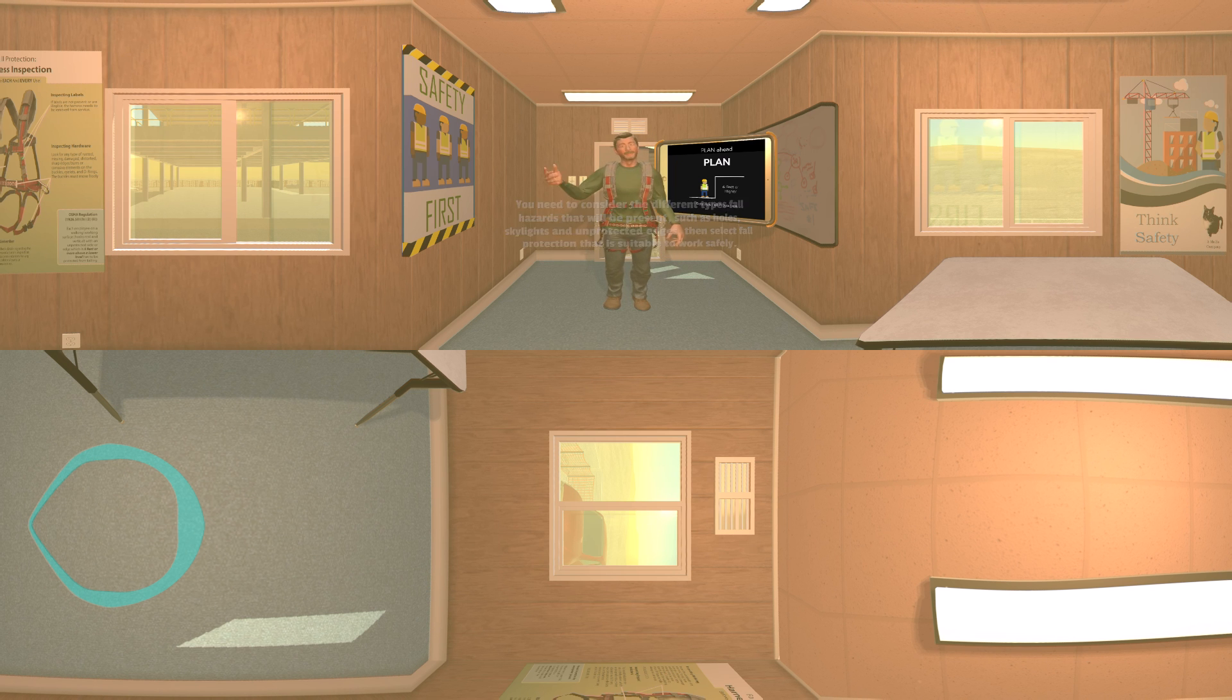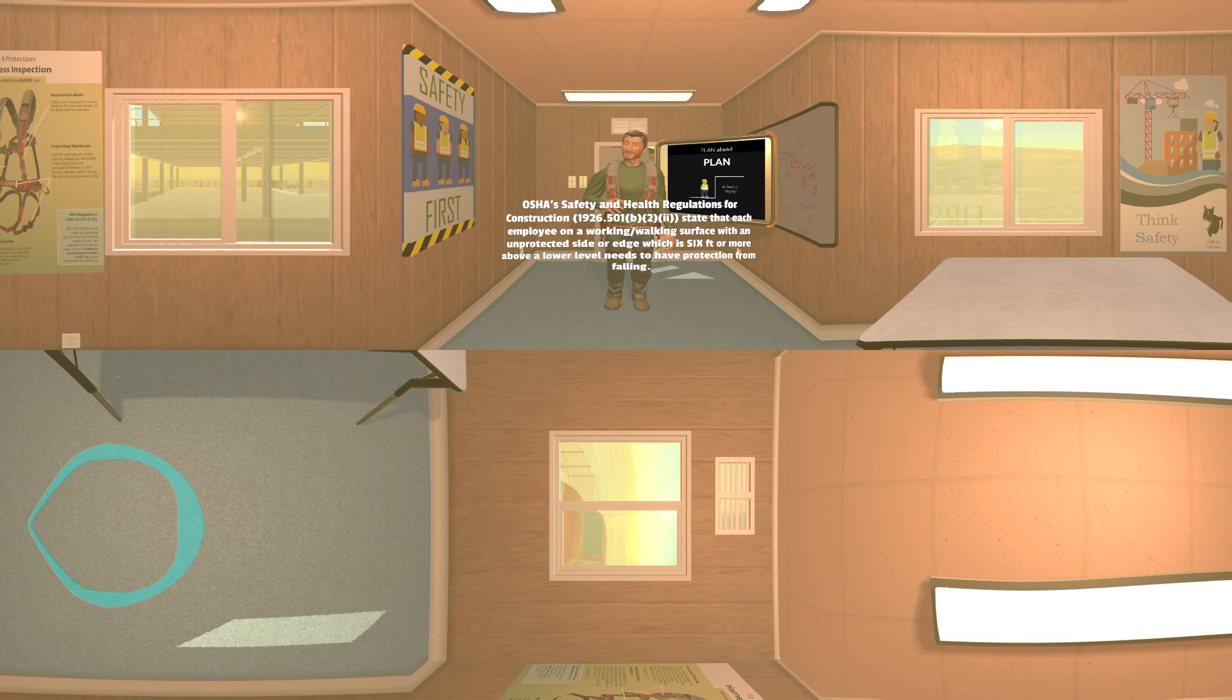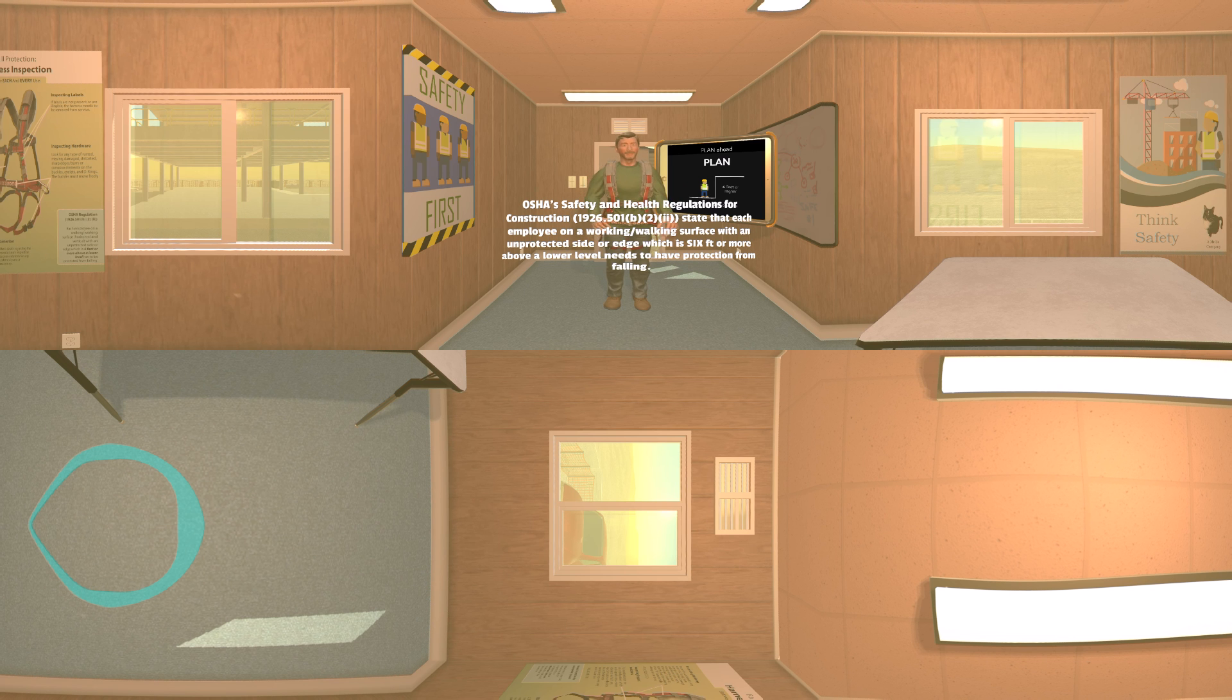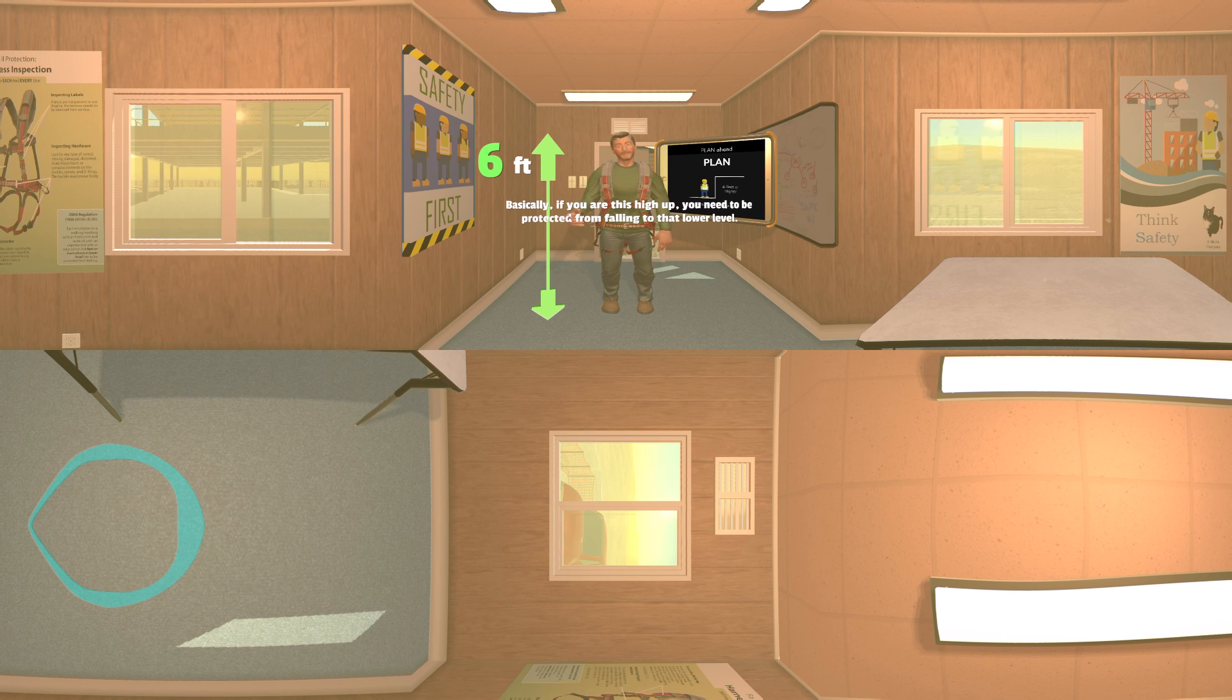Then select fall protection that is suitable to work safely. OSHA safety and health regulations for construction state that each employee on a working walking surface with an unprotected side or edge that is six feet or more above a lower level needs to have protection from falling.